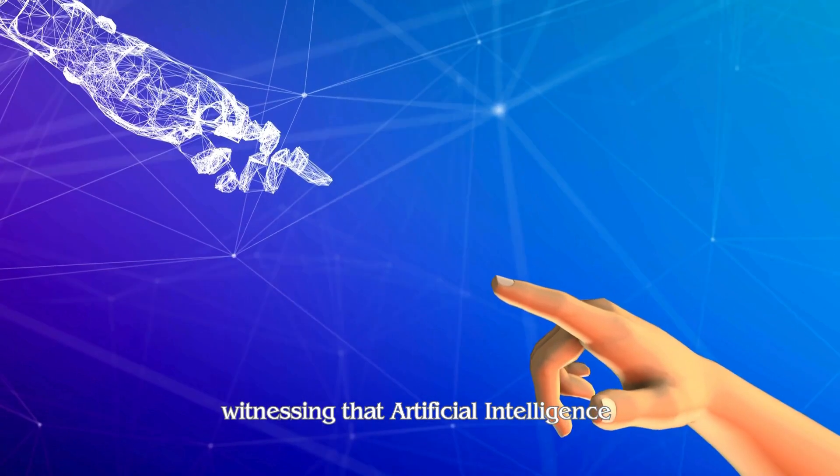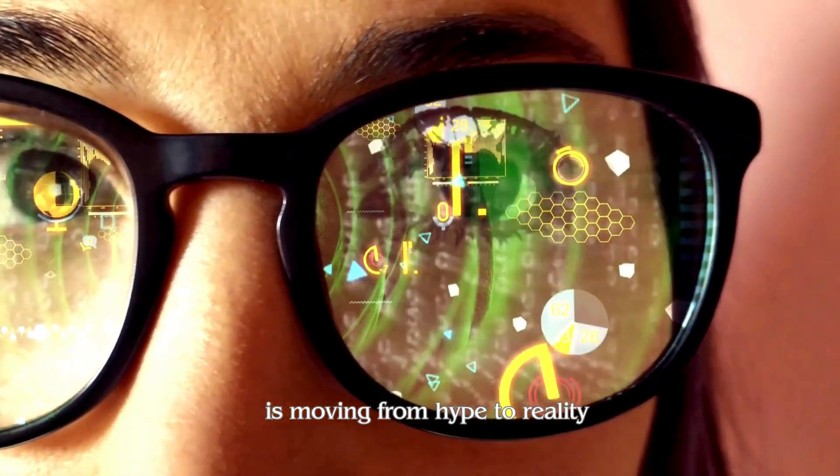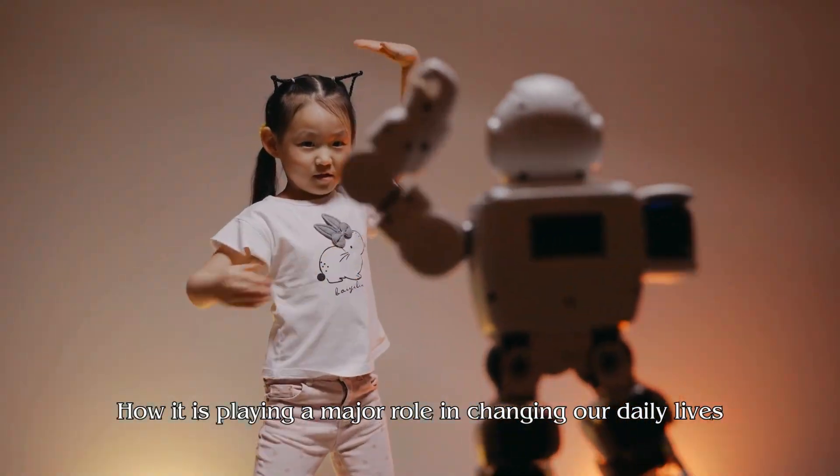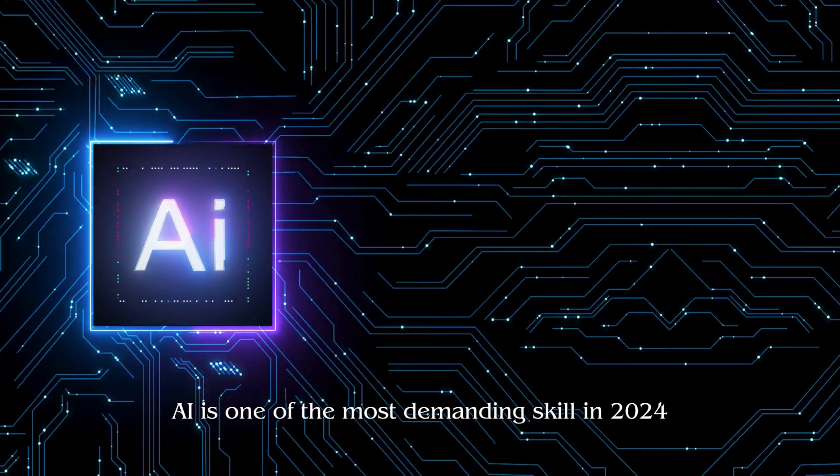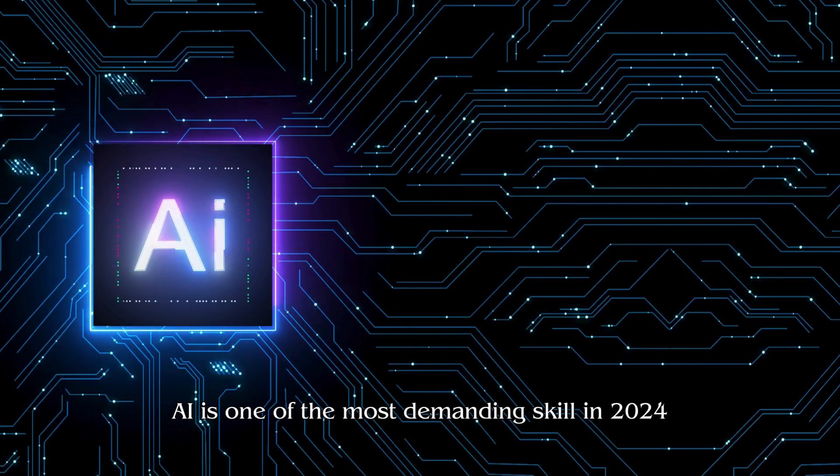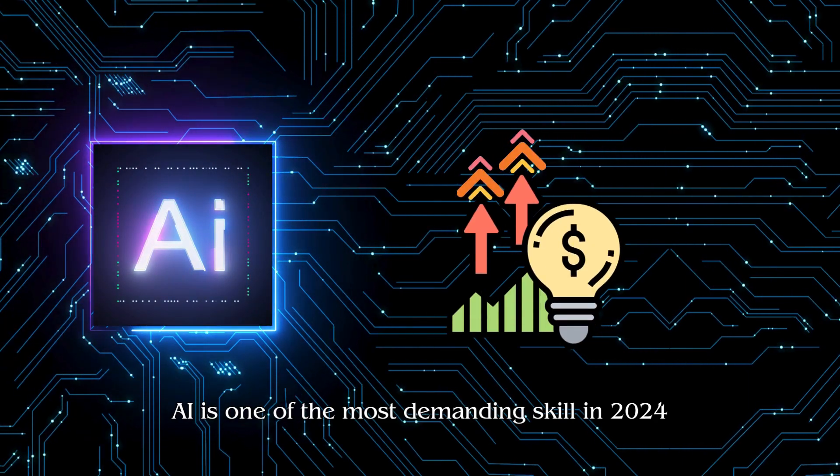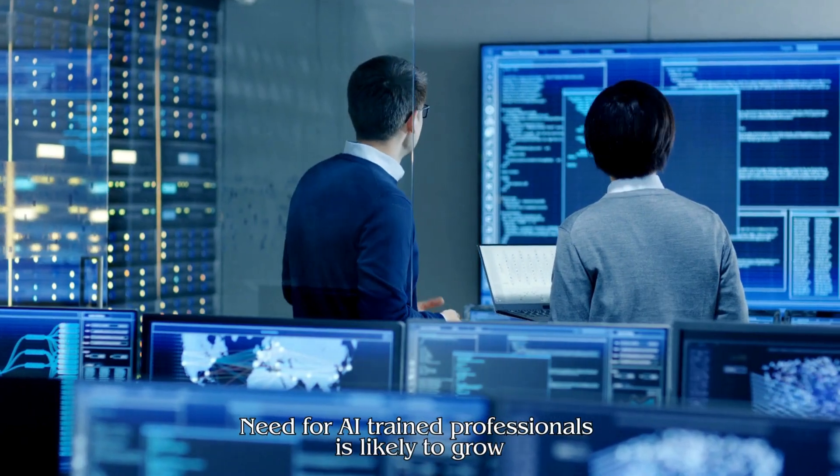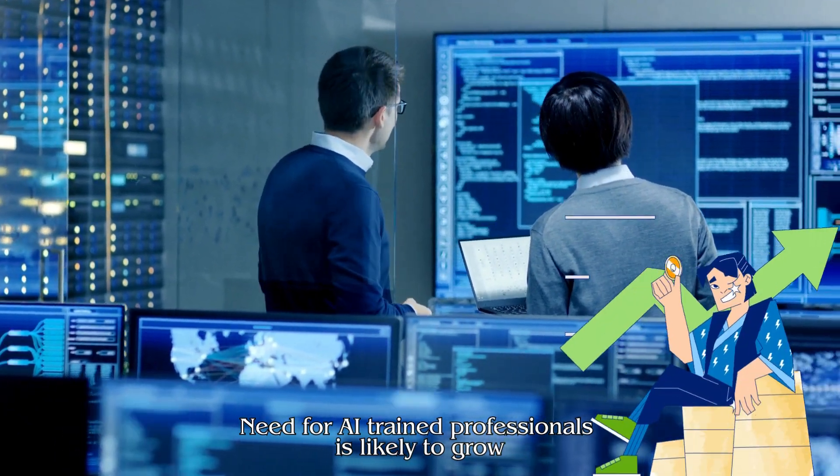Now we are in the year 2024 and witnessing that artificial intelligence is moving from hype to reality and how it is playing a major role in changing our daily lives. AI is also one of the most demanded skills in 2024. The need for AI trained professionals is likely to grow.